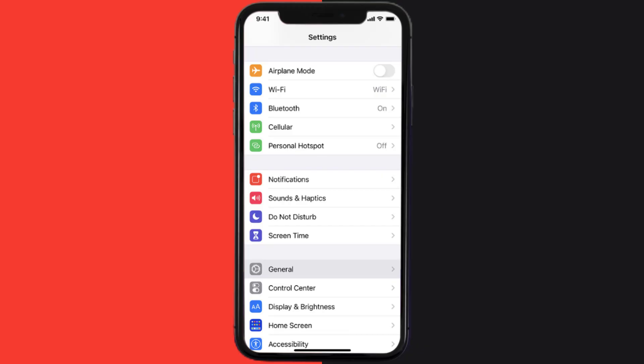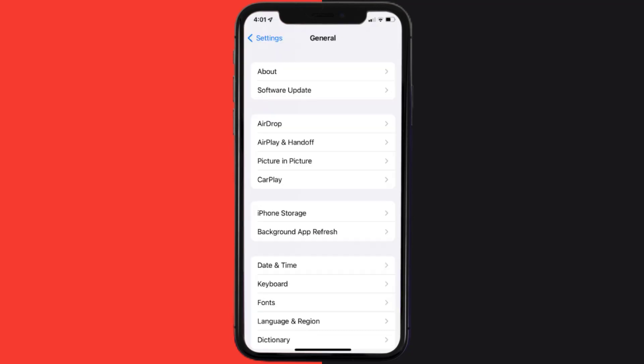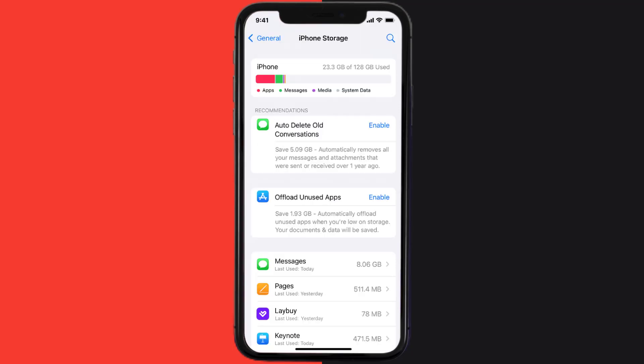But if you still encounter this issue, then you need to clear app cache. Go to your device settings and then scroll all the way down to General and tap on it. Then tap on iPhone Storage. From here, search for the Labi mobile app and then tap on it.